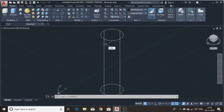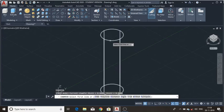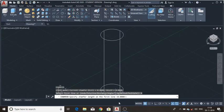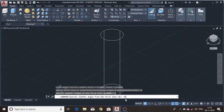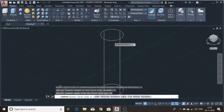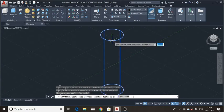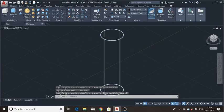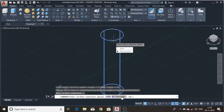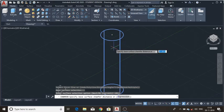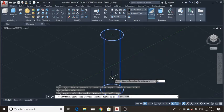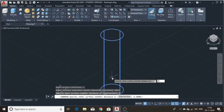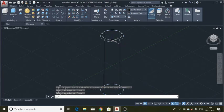I am using the chamfer command with 2x45 degrees — that is an angle chamfer. The length is 2mm and the angle is 45 degrees. Select a line, press Enter, then Enter again. I'm placing 2mm distance, then again 2mm, specifying the loop, press Enter, and I got it.